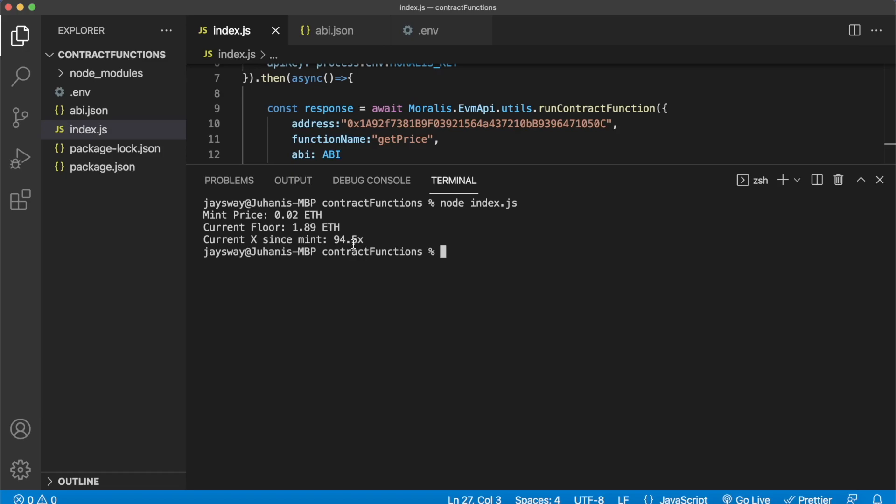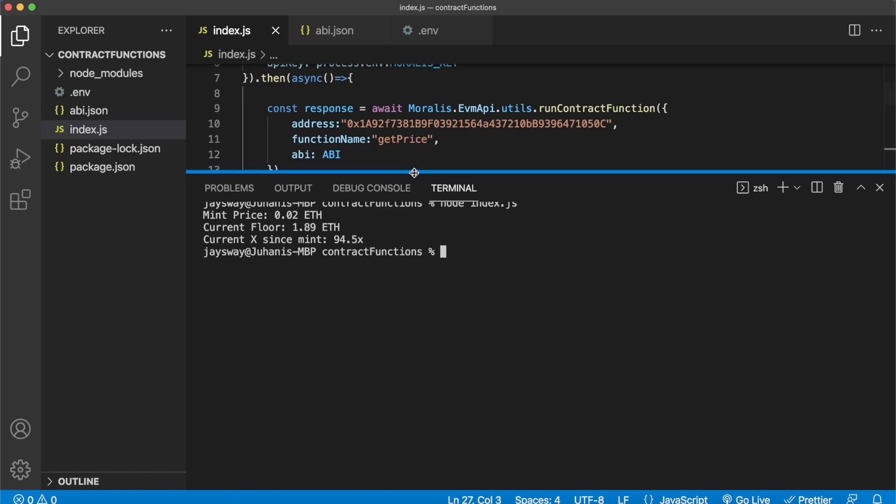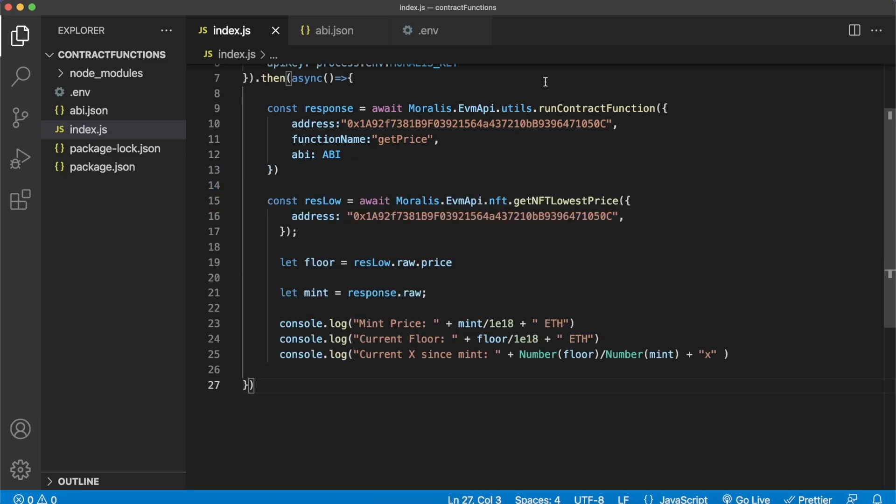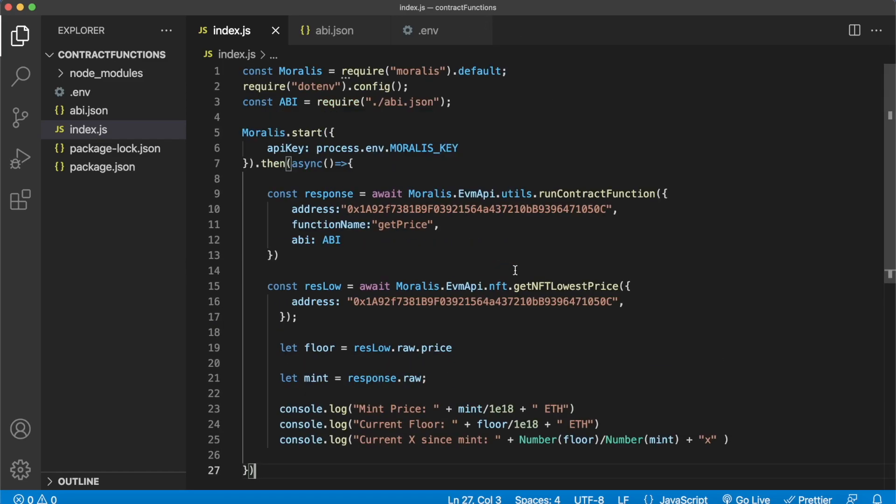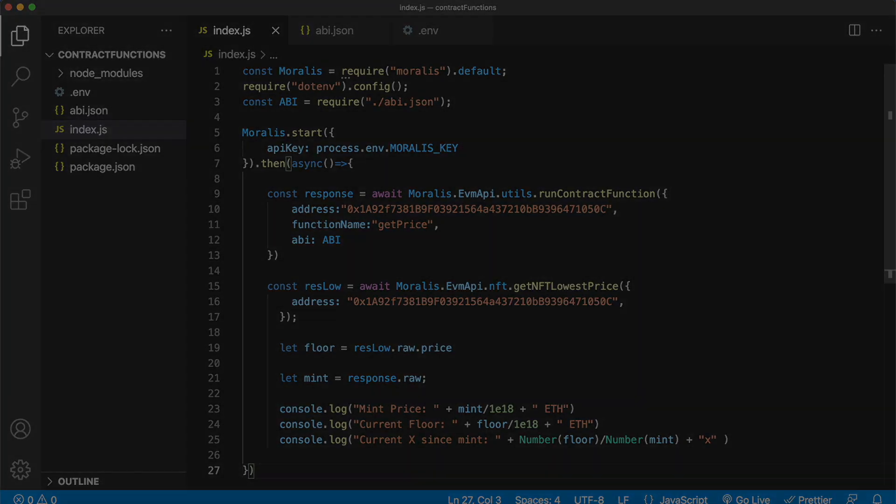And that is the power of Morales. You can run contract functions, you can get the lowest price of NFTs, and you can do cool calculations like this. And this is just scratching the surface. I really hope this video was useful for you and you find cool ways to run contract functions on read-only functions from any smart contract on EVM chains. I'll catch you in the next one.